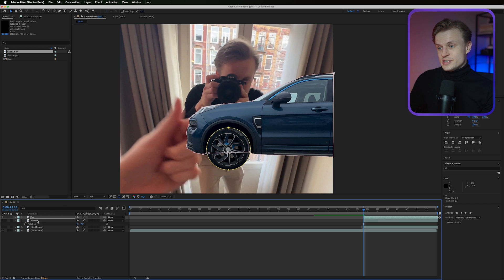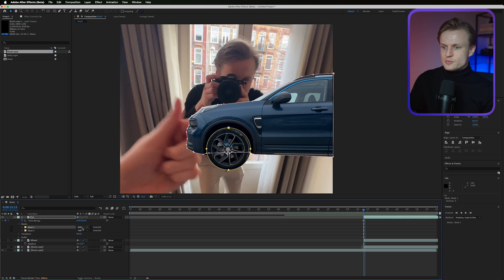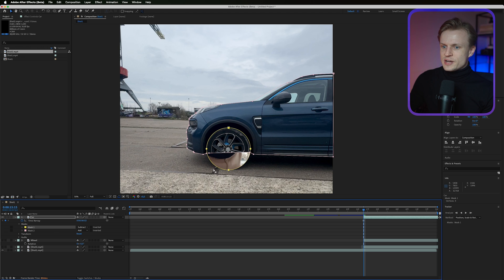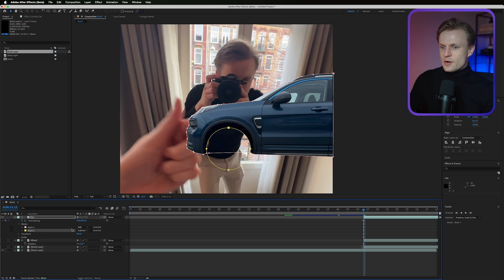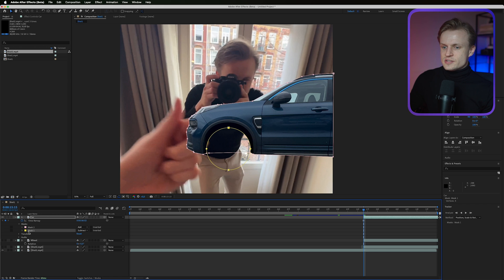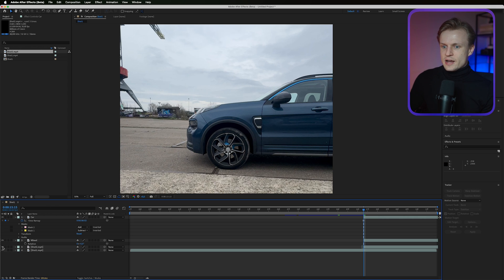Open the masks on the car layer by pressing M. Change the first mask to Subtract — it'll look odd at first because the mask order is wrong. Drag the circle mask below the car mask. Now it creates a mask of the car first and then subtracts the circle, giving us the car shape with the wheel cutout. Turn the wheel layer back on and we have the wheel, the car, and the background.